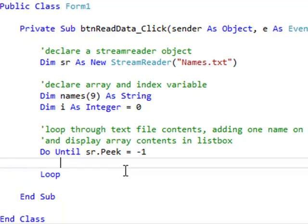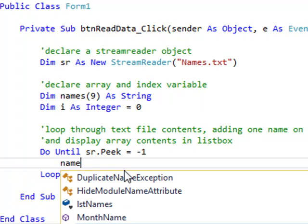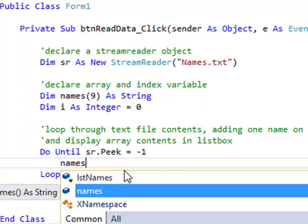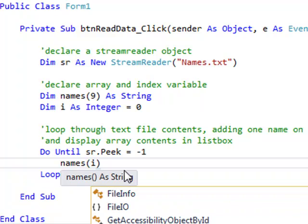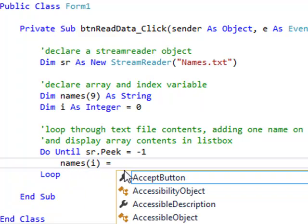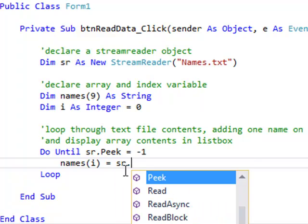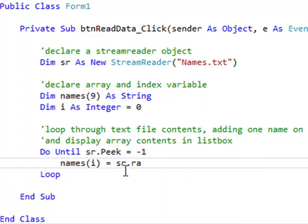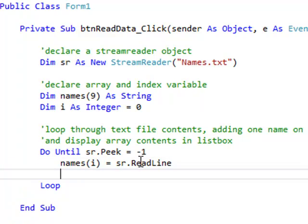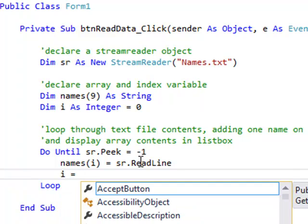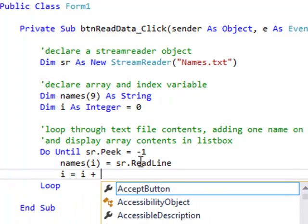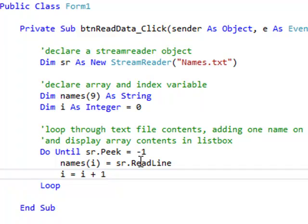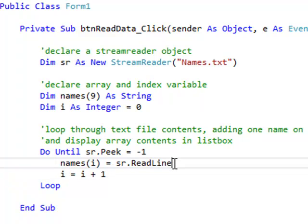So inside this loop, there's a couple of things I want to do. First of all, I want to grab each name in turn on each iteration of the loop, and pop it into the current index of the array. So my array is called names, and the index is i. So names(i) equals, or is assigned the value, of sr.ReadLine. So one line at a time is going to be put into the current index of the array. Now I want to increment this index, i equals i plus 1, or i plus equals 1. It does the same thing.